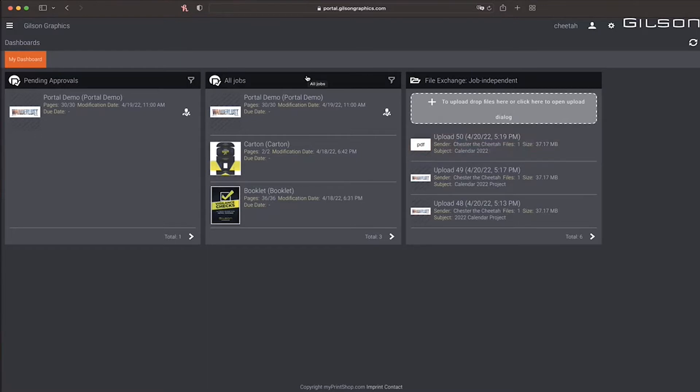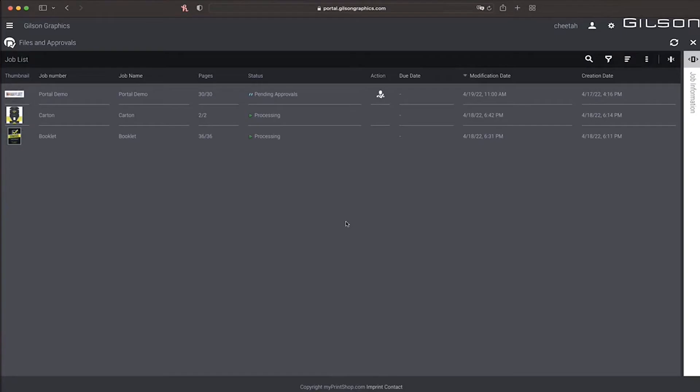When viewing job views, you can click pretty much anywhere on the screen to expand this into a list view. From the list view, you can search, filter, and sort your jobs.